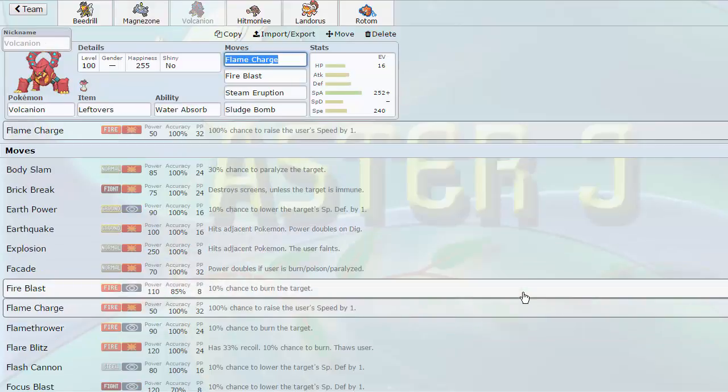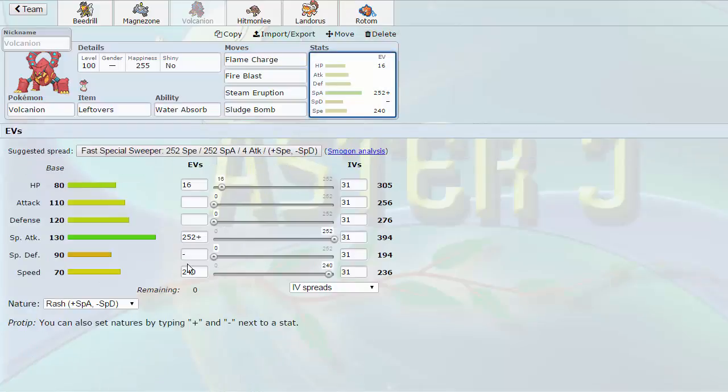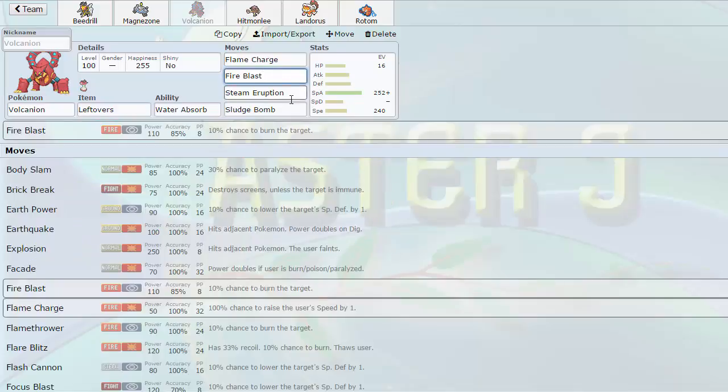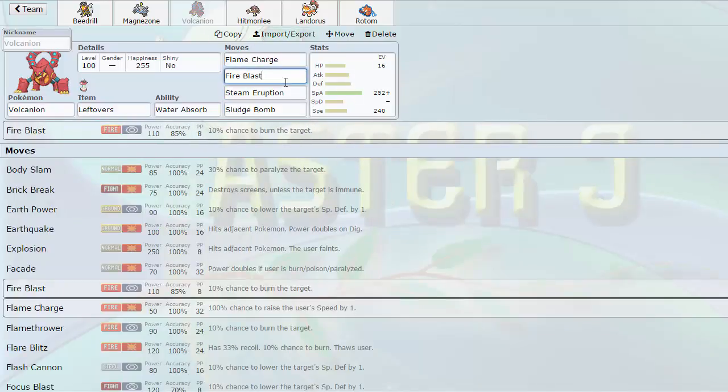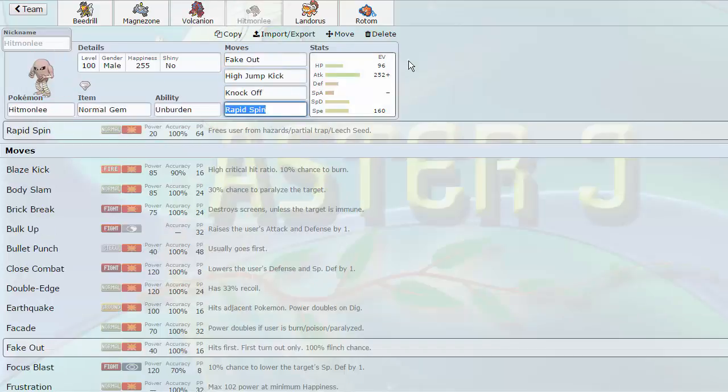Then we have Volcanion. This is our answer to Azumarill. We can switch into Aqua Jet any day of the week. I'm actually packing a really cool set. Negative Spit F. We have a Rash Nature here with Flame Charge. Once again that same 236 speed, able to outspeed the likes of Thunderous after a Flame Charge. And Fire Blast, Steam Eruption, and Sludge Bomb to be able to hit Azumarill back. Basically it covers almost everything with this set. It's very nice. Leftovers of course for longevity.